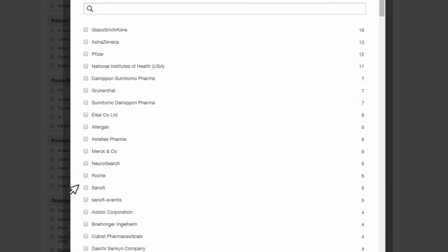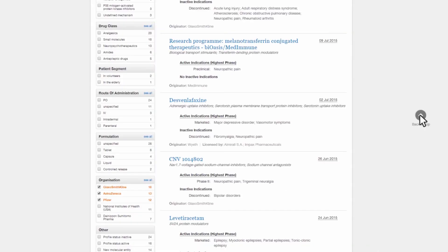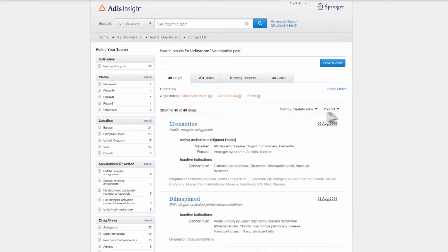From here, Sue can use the information and reference links within the drug and trial profiles to learn more about the specific work each organization is conducting and how well it aligns with her research.